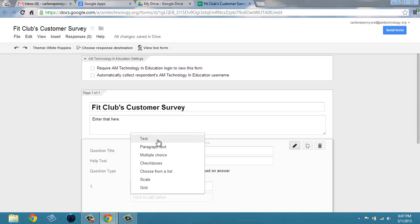Finally, we'll have them enter their email address as an optional item, as well as a paragraph question asking for comments or suggestions.